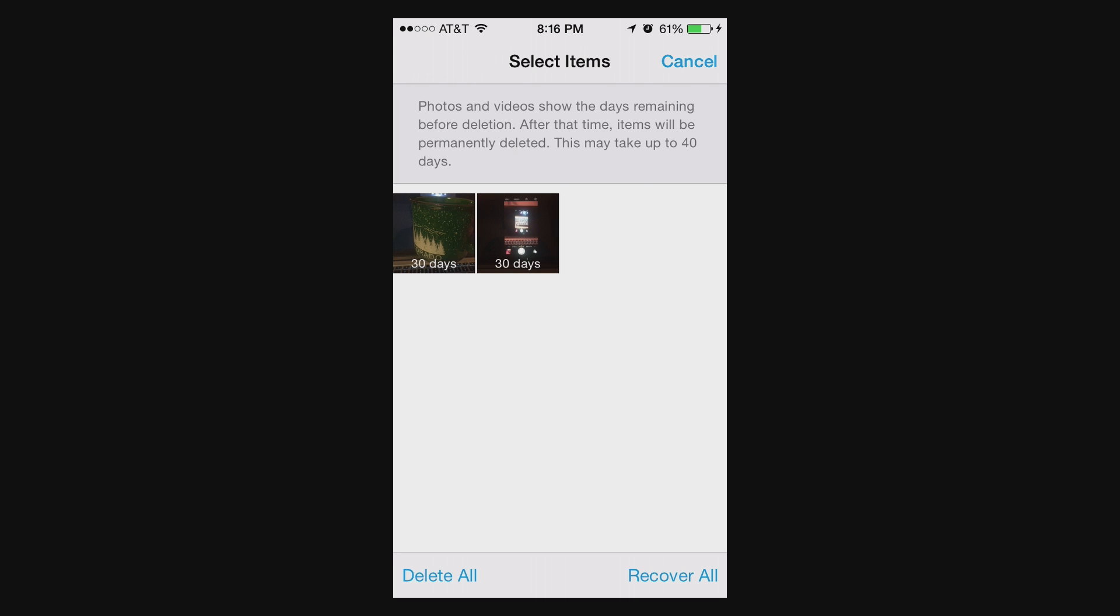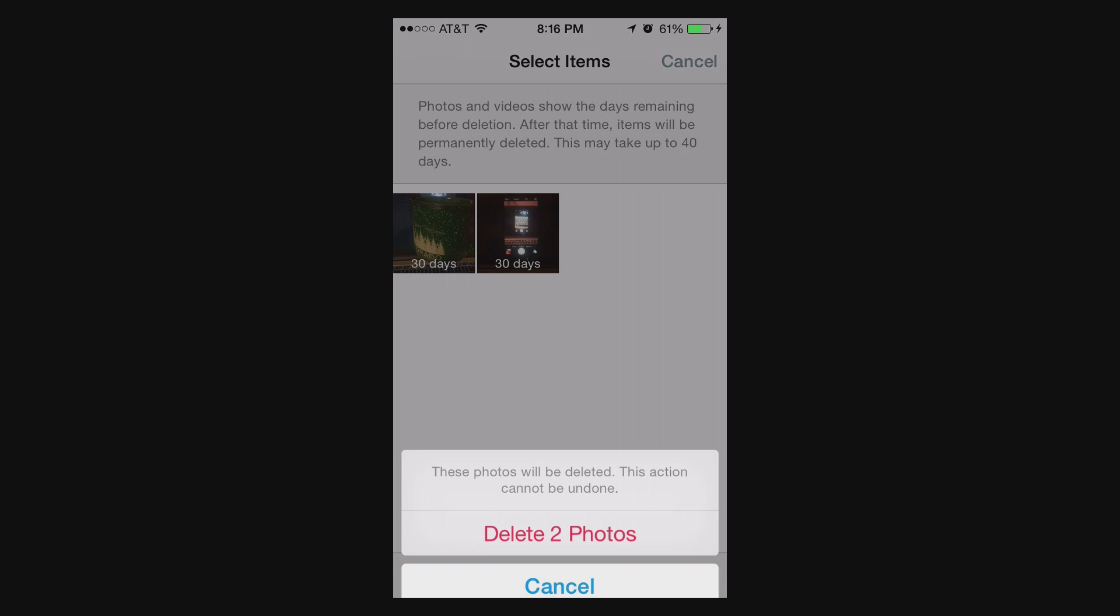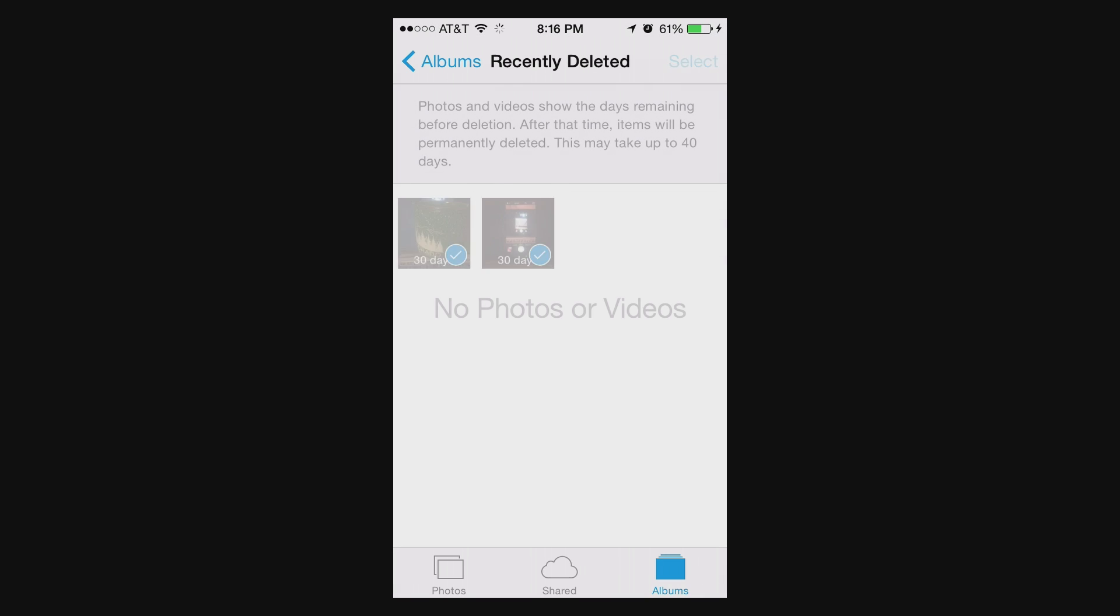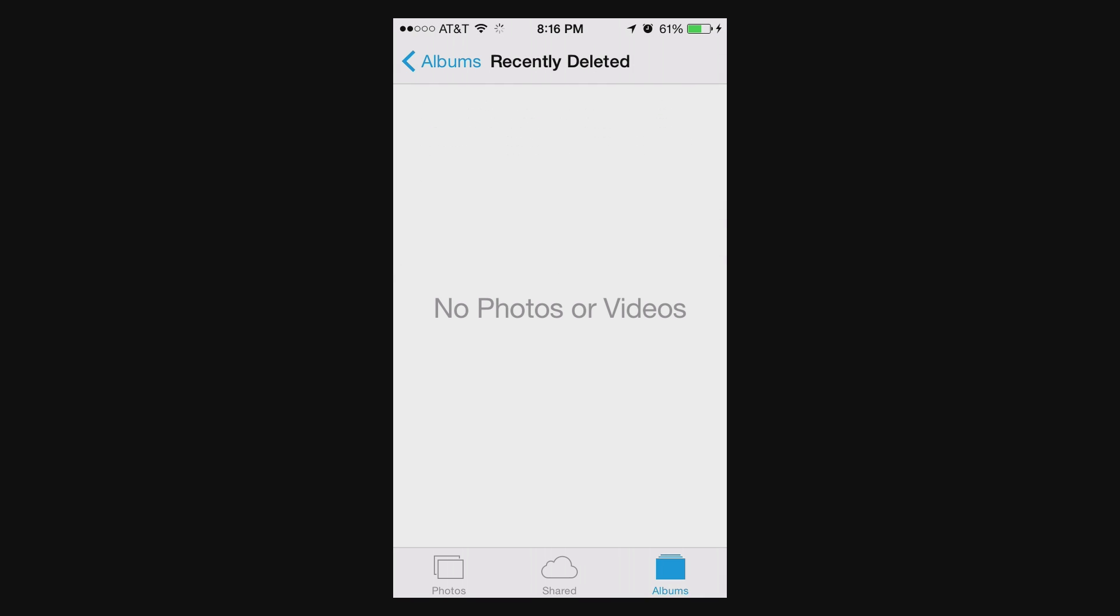So in this case I'll choose Delete All. Yes, delete the two photos. And now these are completely removed from my device, and that space has been freed up again.